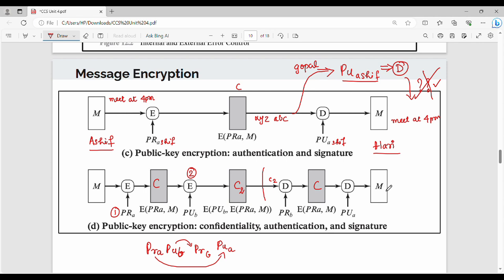There are two encryptions: one with the private key, and one with the public key. The receiver first uses their private key to decrypt, then uses the public key of A to decrypt the message. This final technique provides confidentiality, authentication, and digital signature — all three. However, the drawback is it is costly: two-time encryption and decryption uses more computer resources.